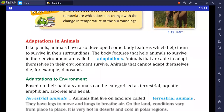Now we will discuss adaptation in animals. Like plants, animals have also developed body features which help them to survive in their surroundings. The body features that help animals to survive in their environment are called adaptations.